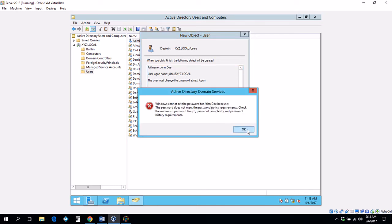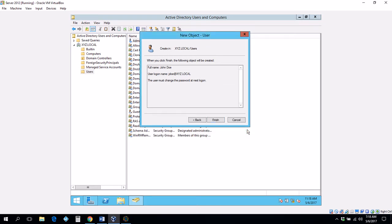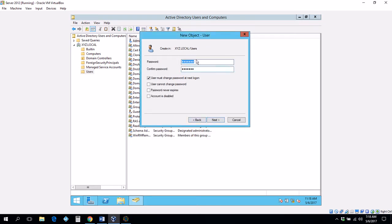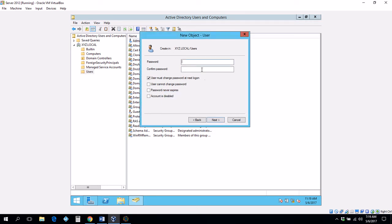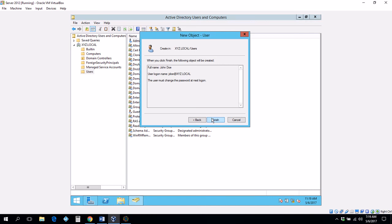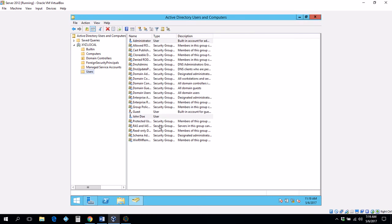Click finish. Oh, password did not meet the standards. The password must be eight characters, capital letters, and numbers. Let's make sure it matches. Click on next. There you go. And finish. Now we got the user John Doe created.